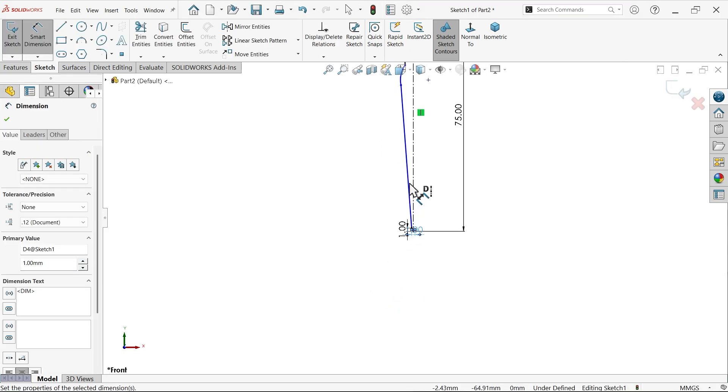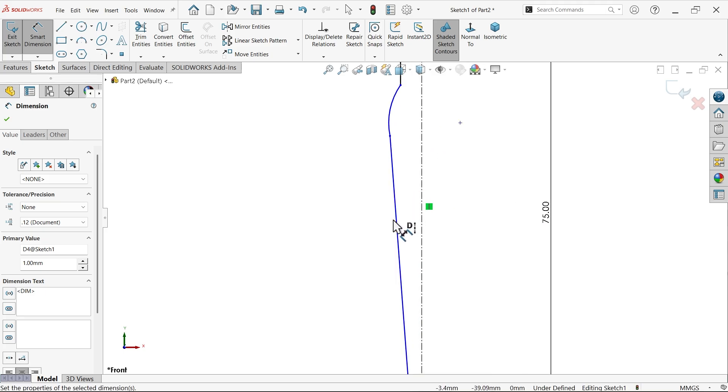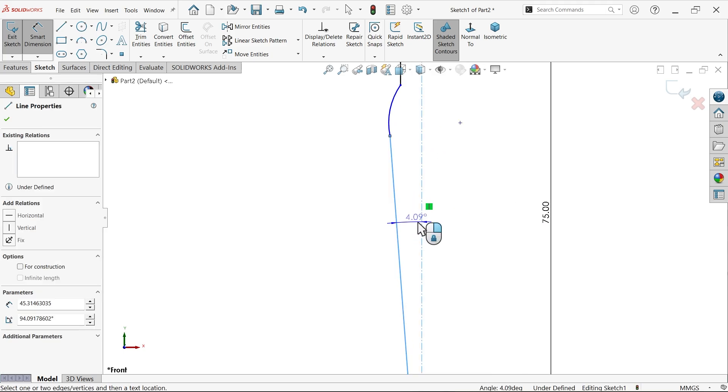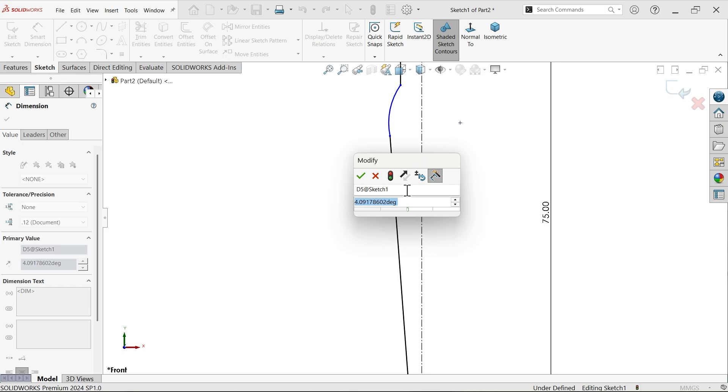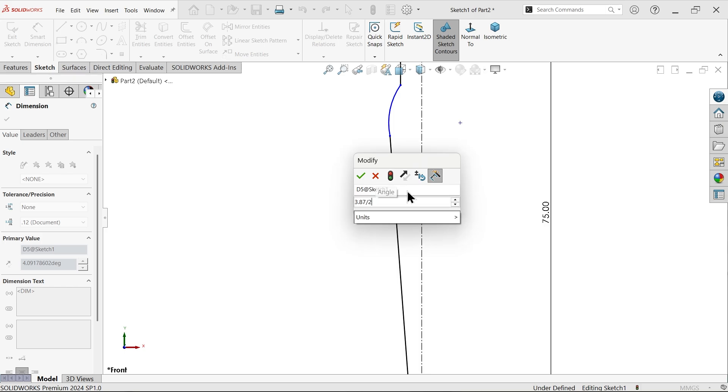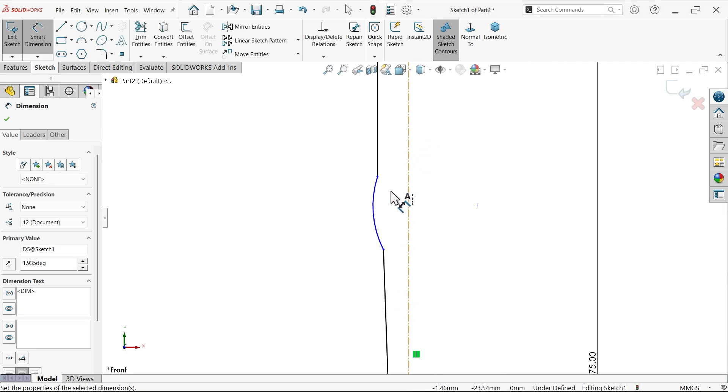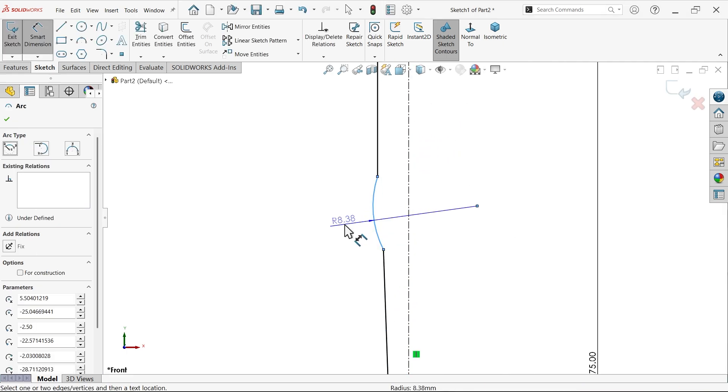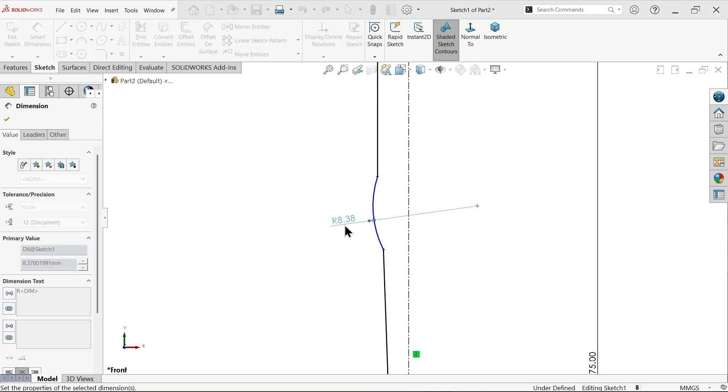Now let's define the angle. Now angle here is defined 3.87 divided by two. Now that's it. Now let's define the radius, 33.04.